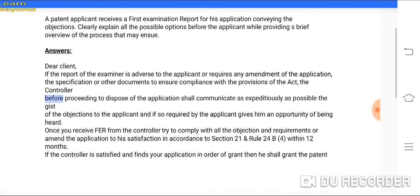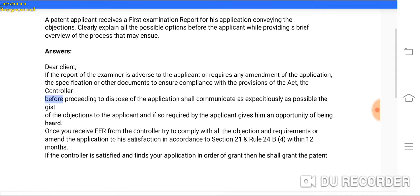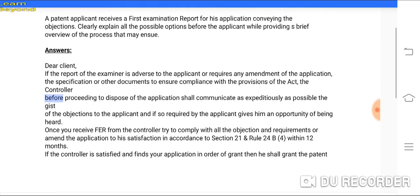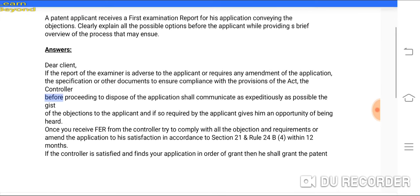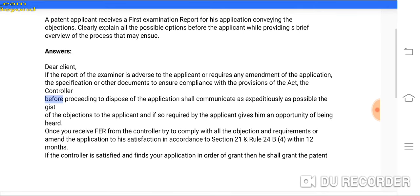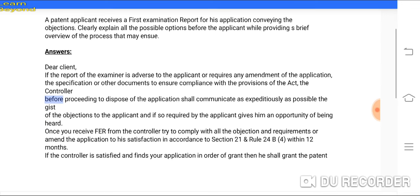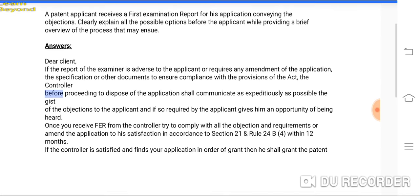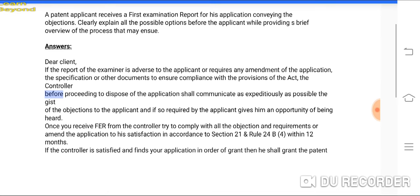The patent applicant receives an FER report. When you file an application and if there is a problem, the examiner will send the objection to you. You must explain all the possible options before the applicant, which is a full overview of the process.